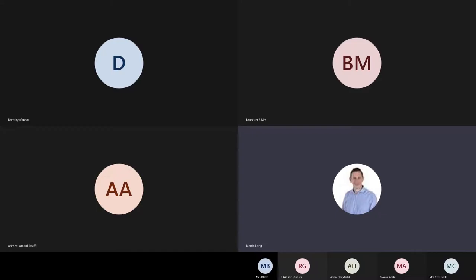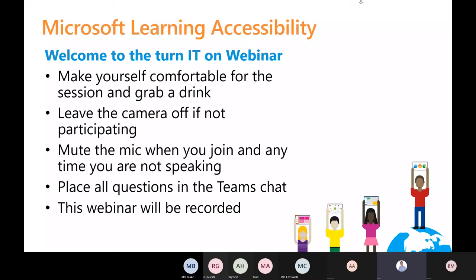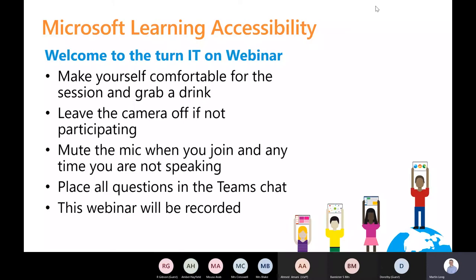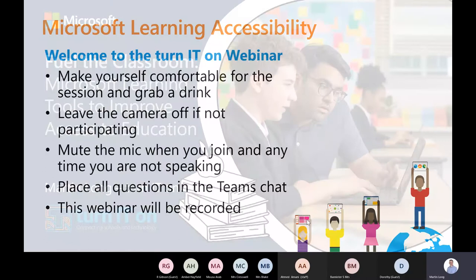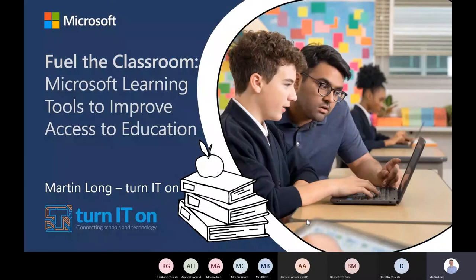This afternoon is part of our ongoing series of webinars for Microsoft and we're going to be focusing on accessibility tools. Microsoft have gradually been expanding those across the years to quite a few different ways to support learners in your school, also to support staff and parents in engaging with the school.